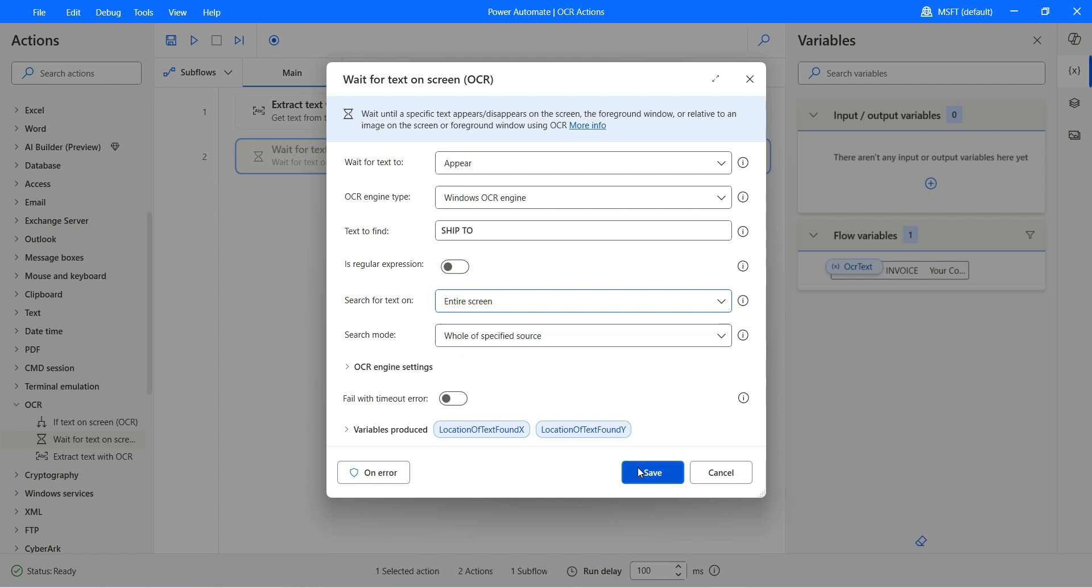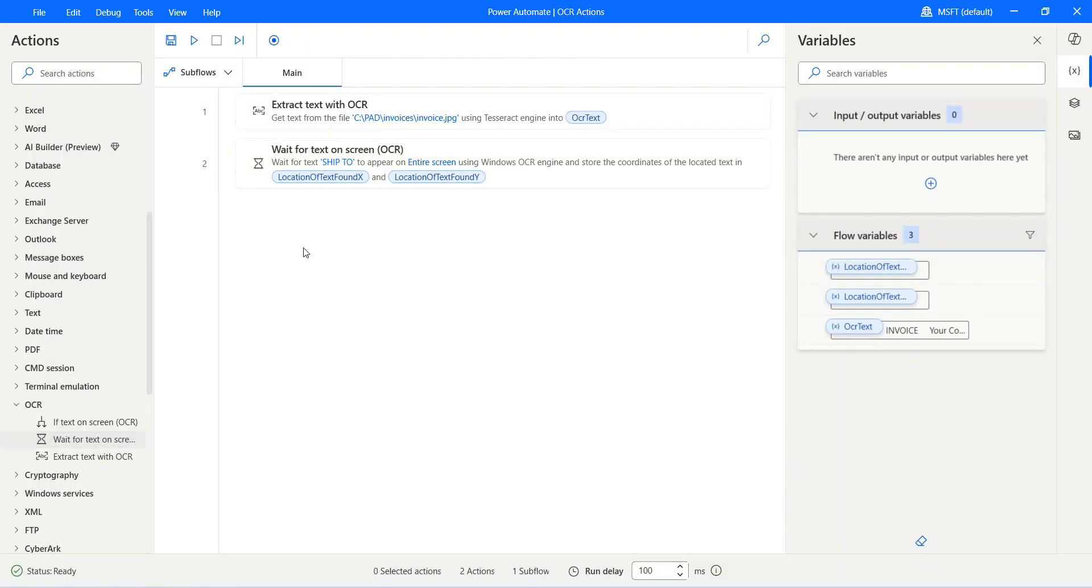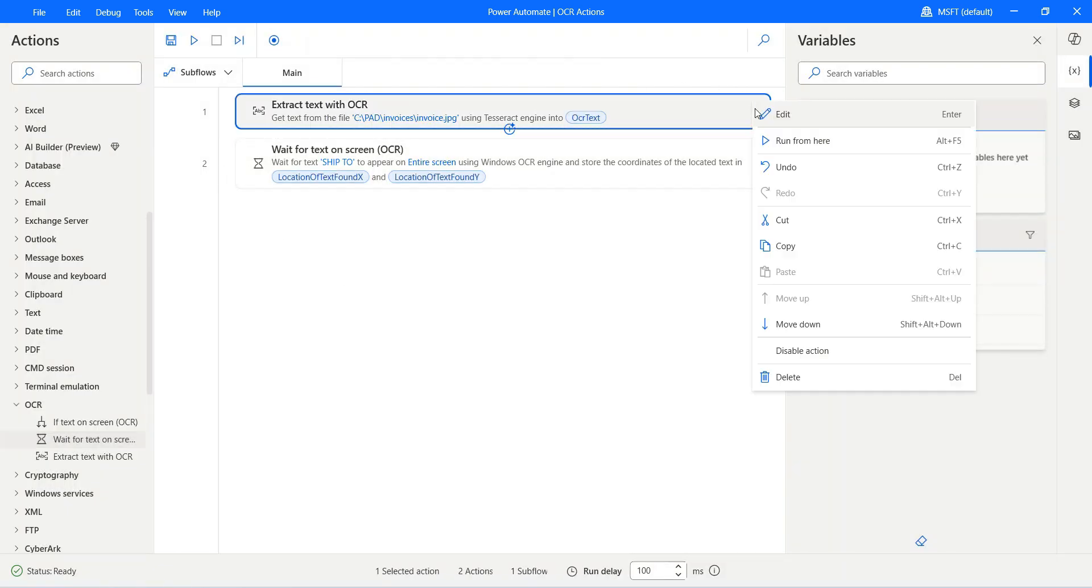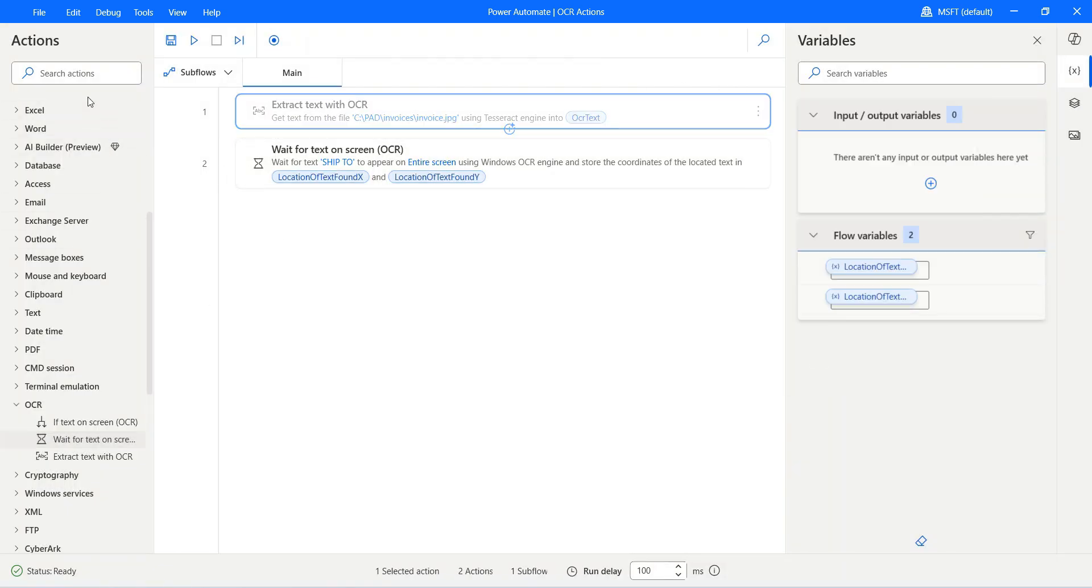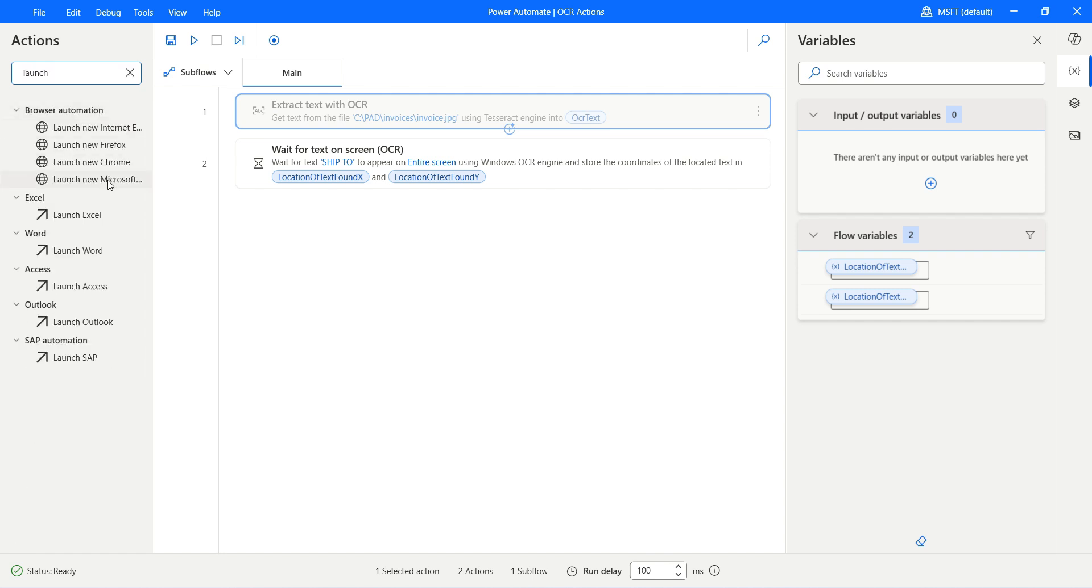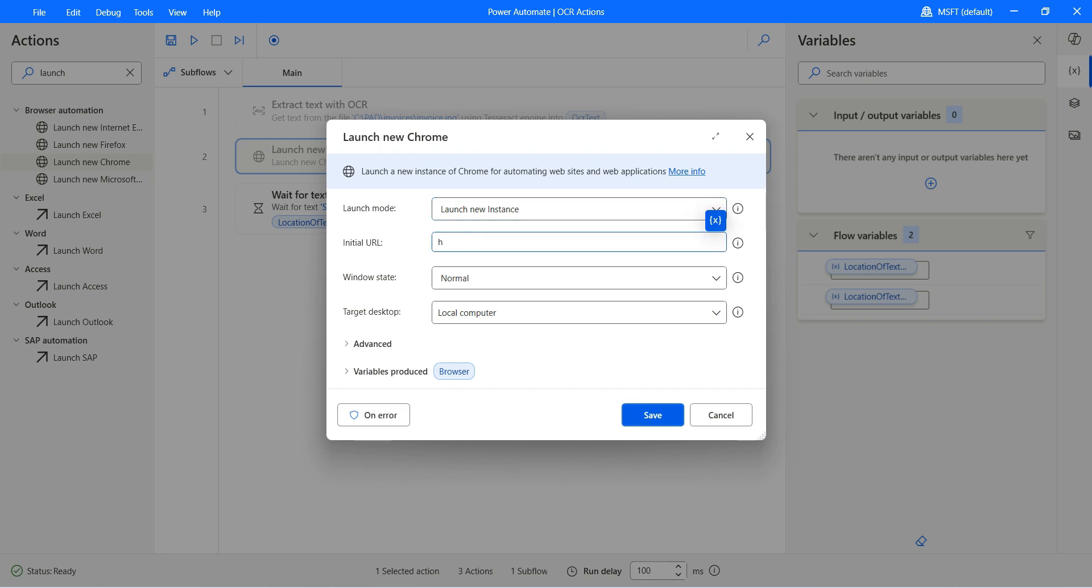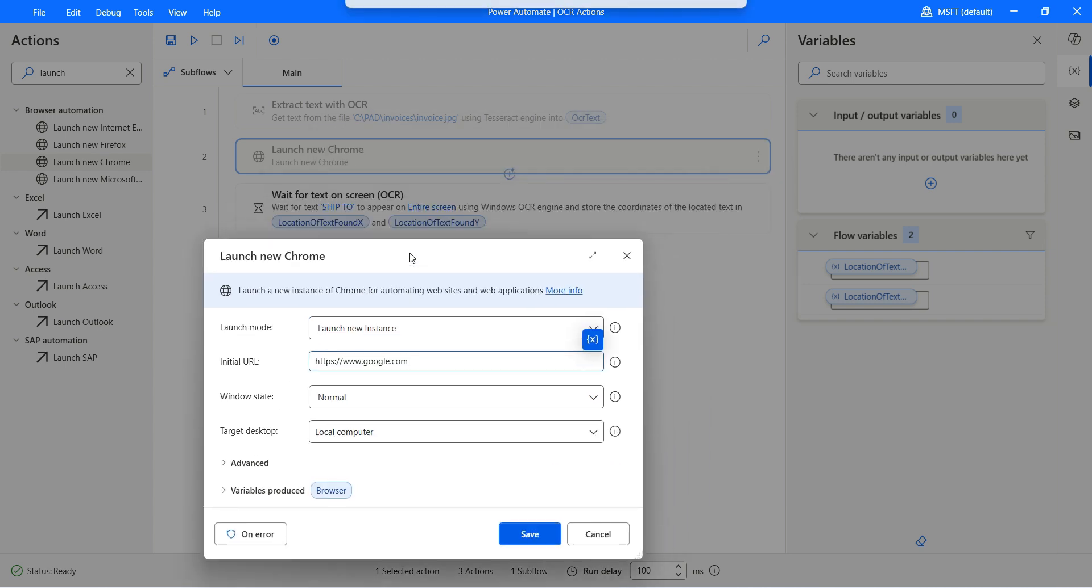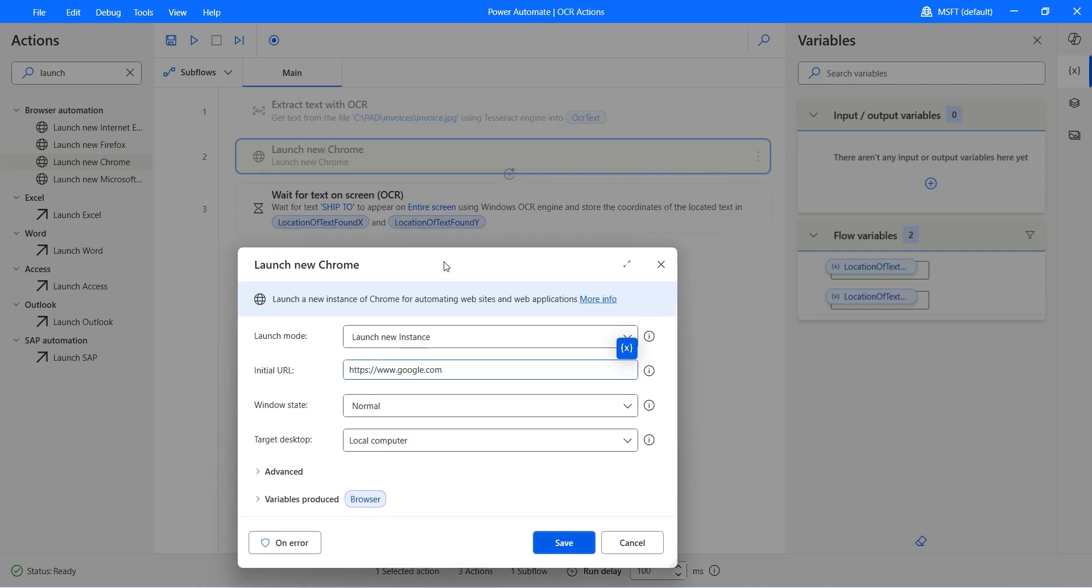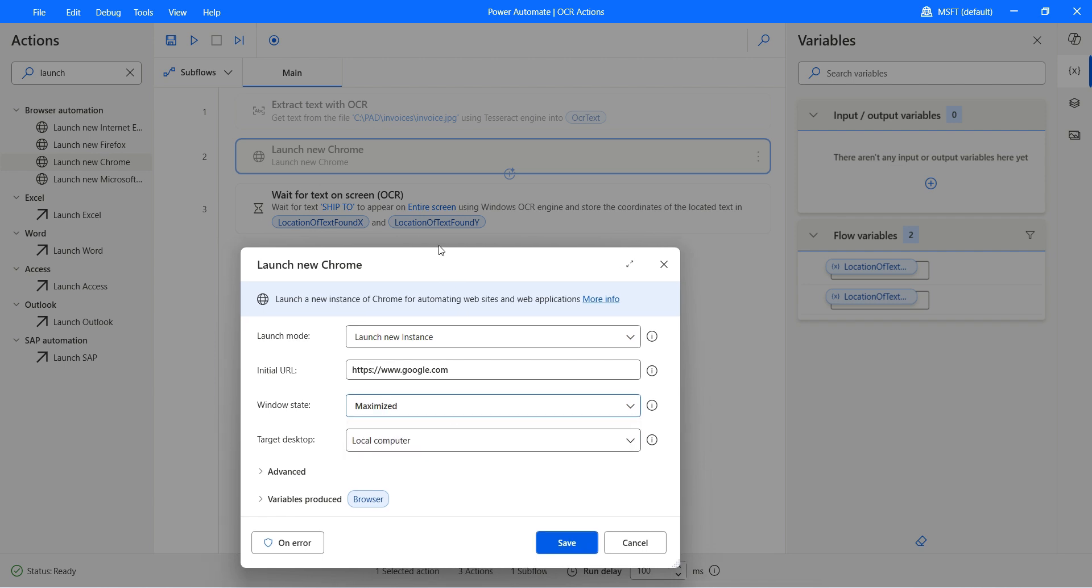Let me go ahead and launch the Chrome browser and open google.com. I just want to show you, let's launch a new browser. It will launch the new browser and occupy the entire window so that the next action, which is waiting for "ship 2" to appear using OCR, we will open our image.